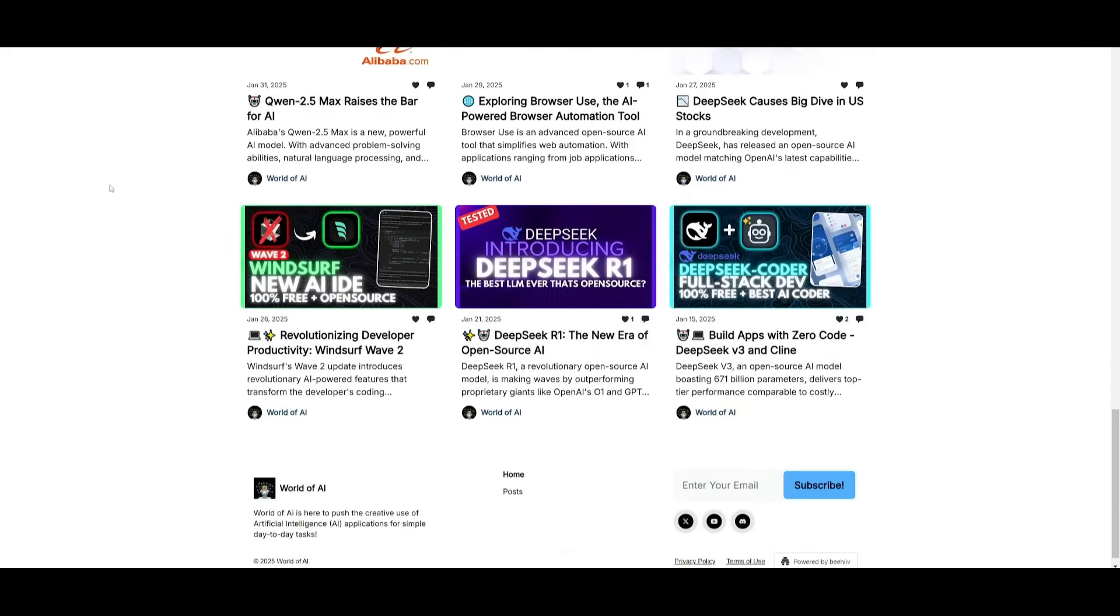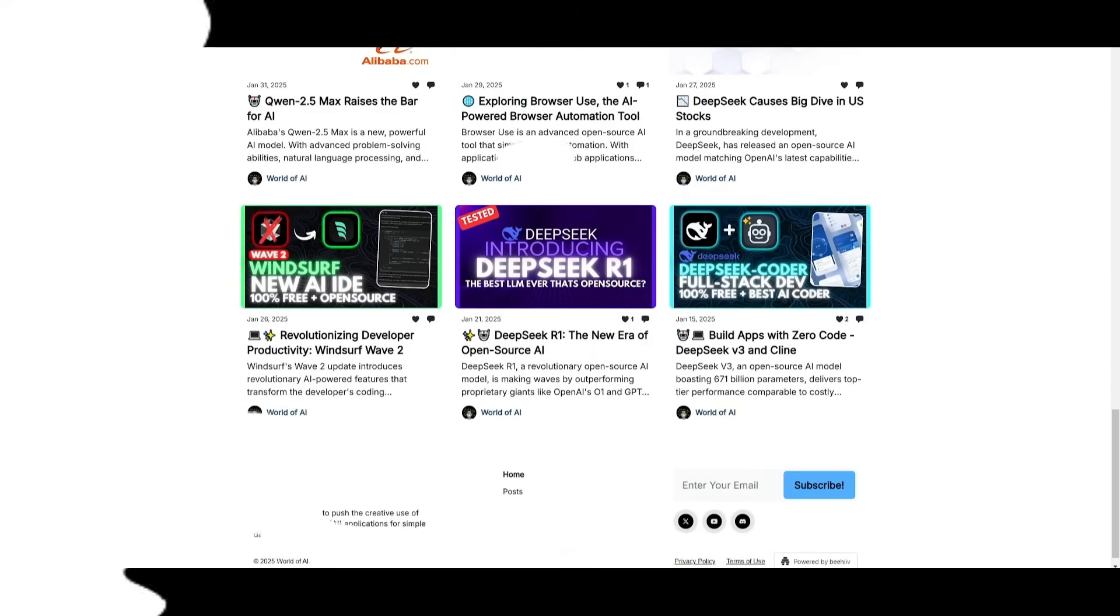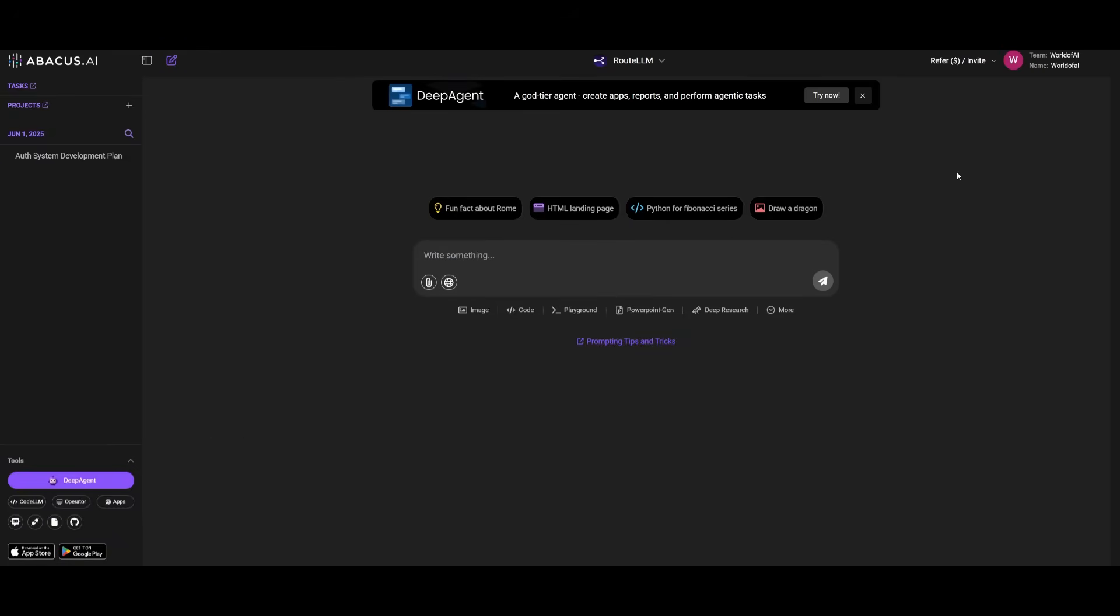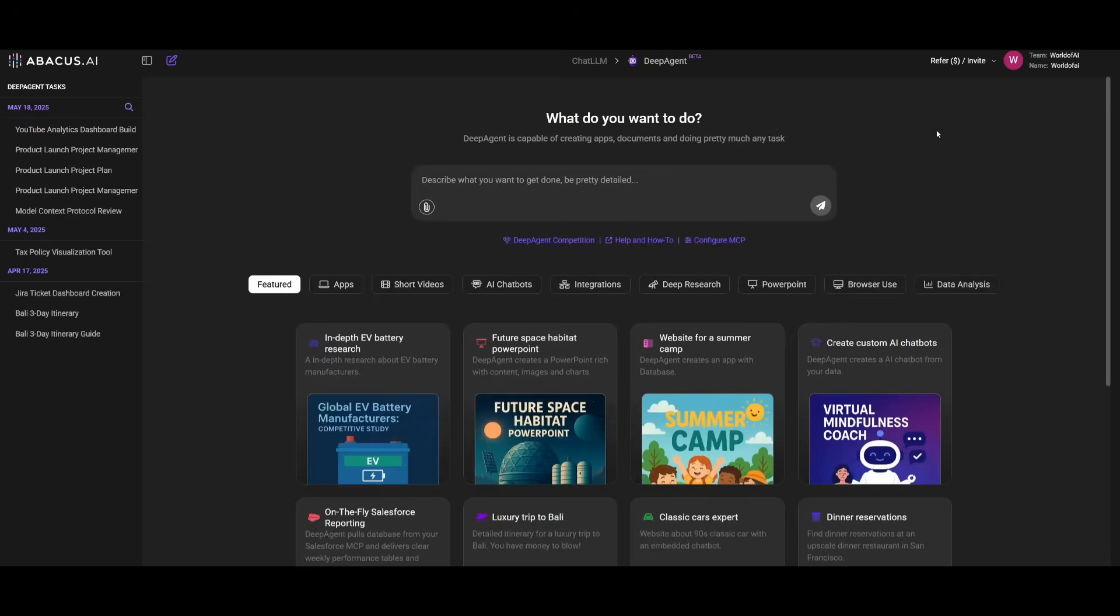After you sign up or log in, you're going to be sent over to the main dashboard of Abacus AI's ChatLM. Now to access DeepAgent, you can simply click on the try now button within this banner, or within the tools section, you'll see the DeepAgent app, which will take you to the main dashboard of DeepAgent.